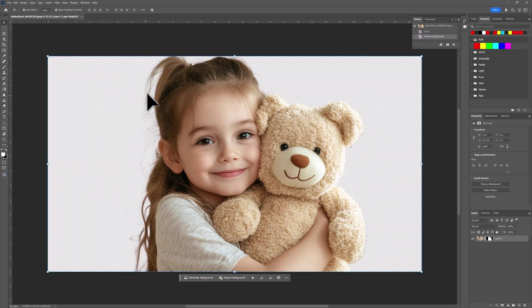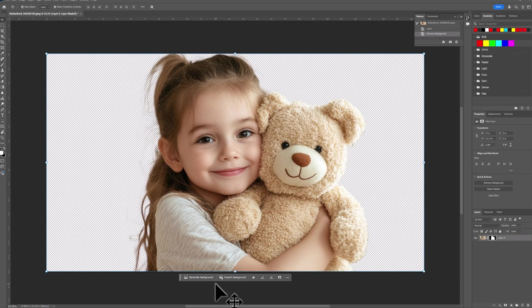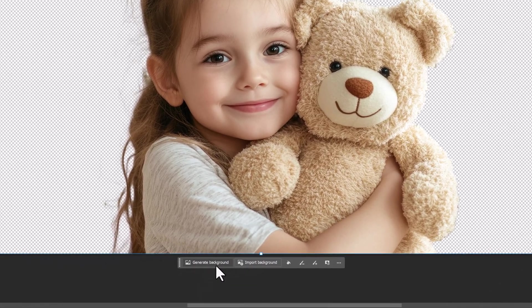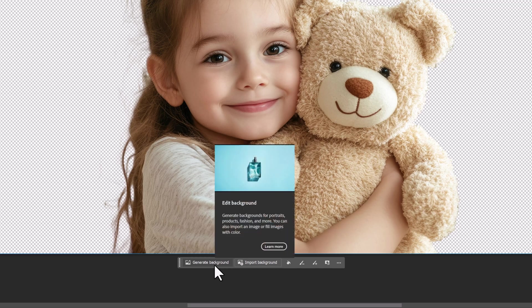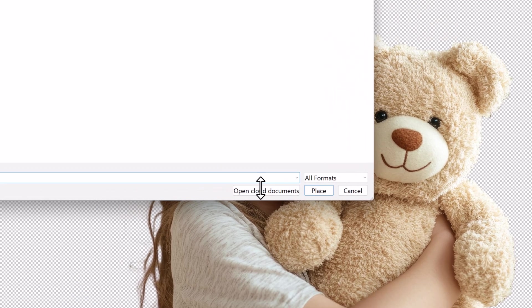And look how good a job it did on her hair. Great job. Prompt has changed to generate a background or to import a background. We can import a background real quick.